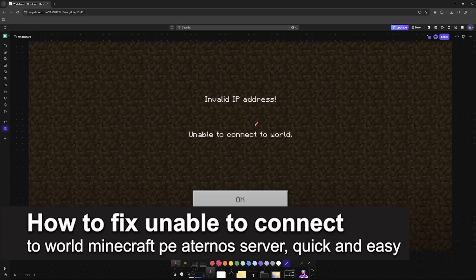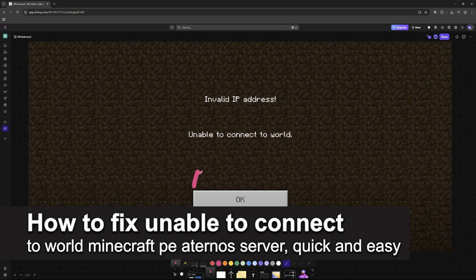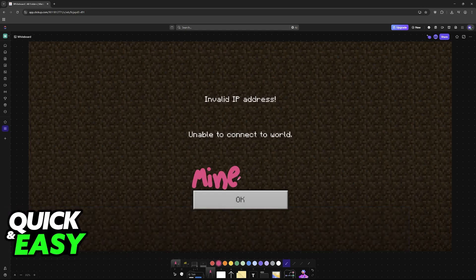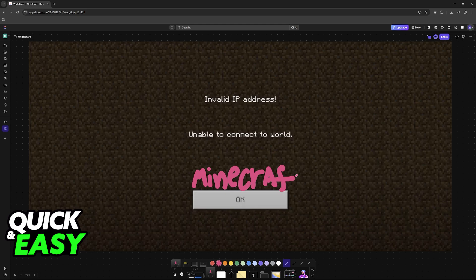In this video, I'm going to teach you how to fix Unable to Connect to World Minecraft Pocket Edition Aternos Server. It's a very easy process, so make sure to follow along.